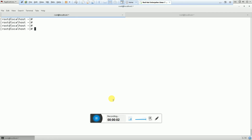Hi friends, good morning. My name is Vikramjit Singh and welcome to my channel Education Just Ahead. In this video I am going to explain what is the FSTAB file, what parameters are available in the FSTAB file, and how we can use those parameters. FSTAB file is a plain text configuration file that we can open in any editor.